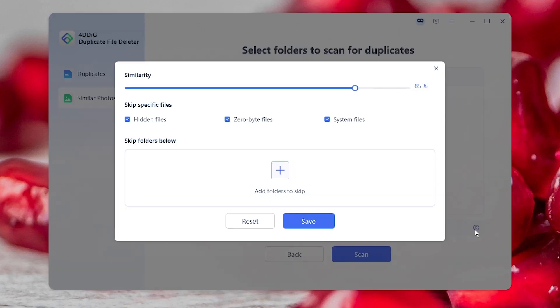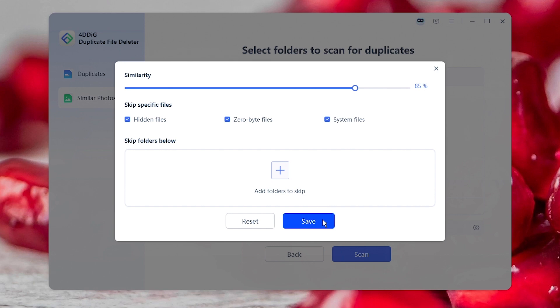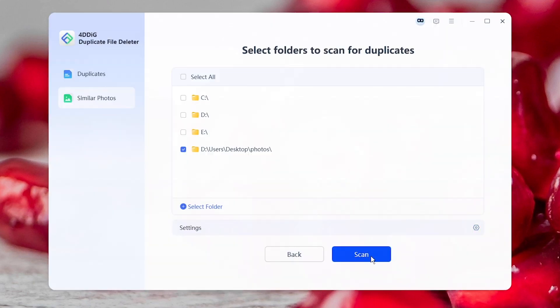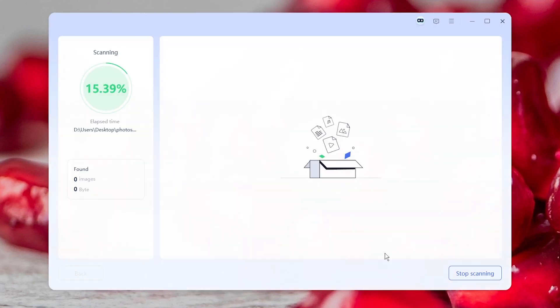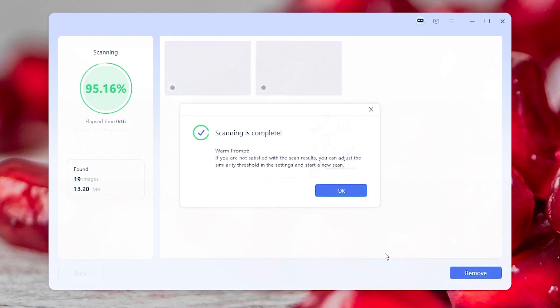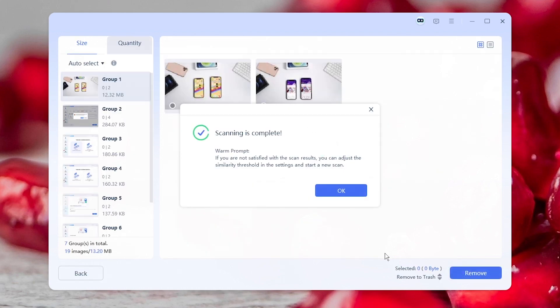Click the gear icon to adjust similarity. Click Scan to start. Later, similar photos will be listed in groups.